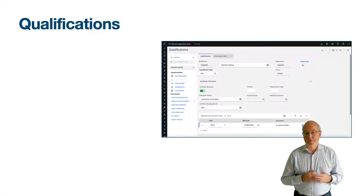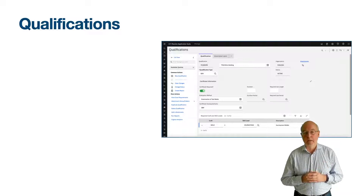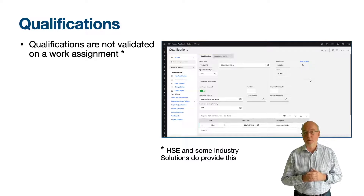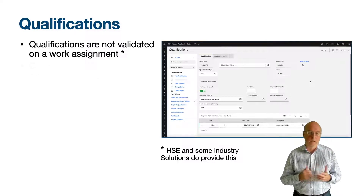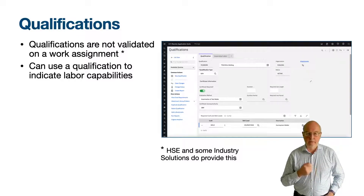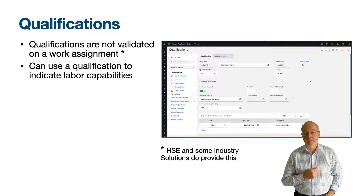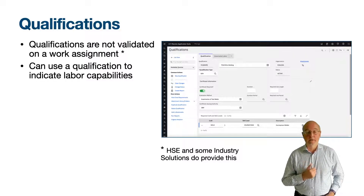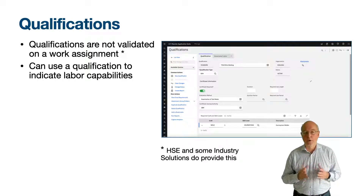Qualifications are specialist skills and certifications that a person possesses. A qualification can also be a requirement to use a tool or a requirement for a crew position. Apart from these two scenarios, a qualification is not validated on a work assignment in Maximo Manage, but they can help you to decide which labour record you might assign. Qualifications are more than something formally obtained — they could be your knowledge of the skills of your labour with respect to the types of assets they specialise in or have been trained on. For example, Maximo Functional Consultants could have qualifications for Linear, Scheduler and Service Provider.